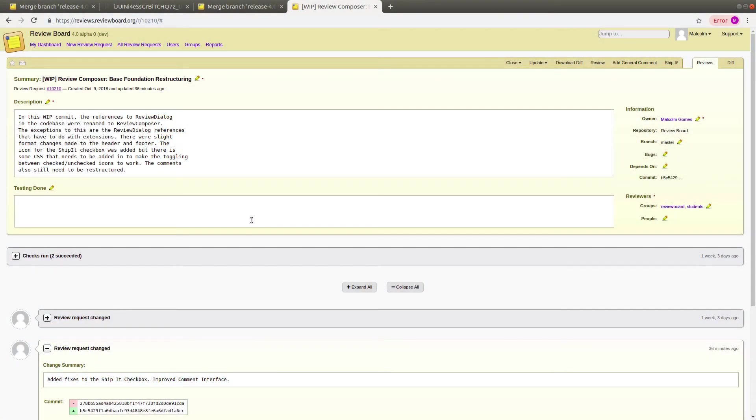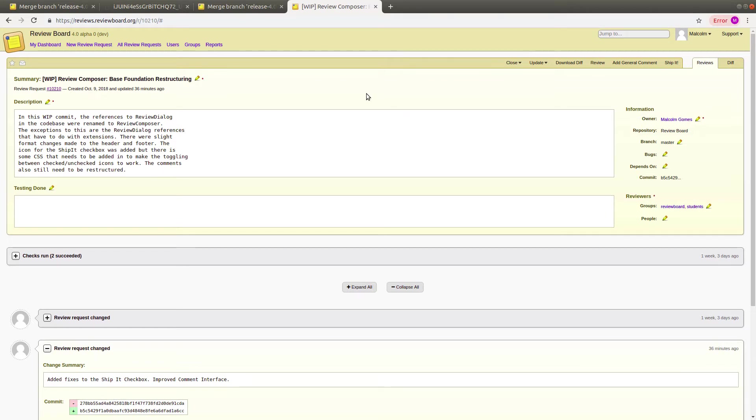Hi, everyone. My name is Malcolm Gomes, and this is demo number one for ReviewBoard. The first thing I worked on for ReviewBoard is a shortcut for archiving and unarchiving review requests.